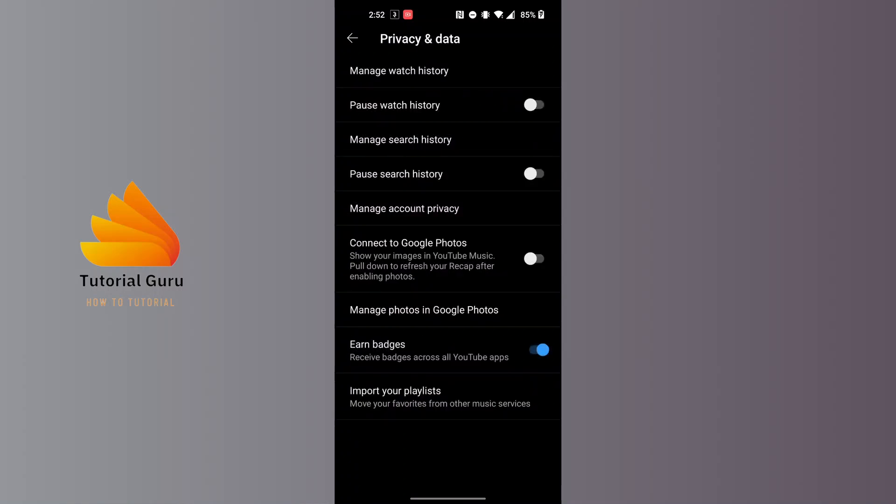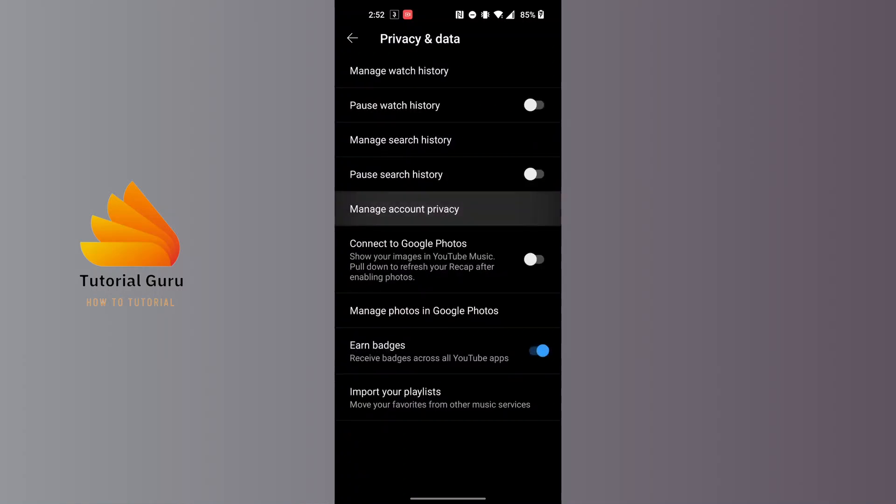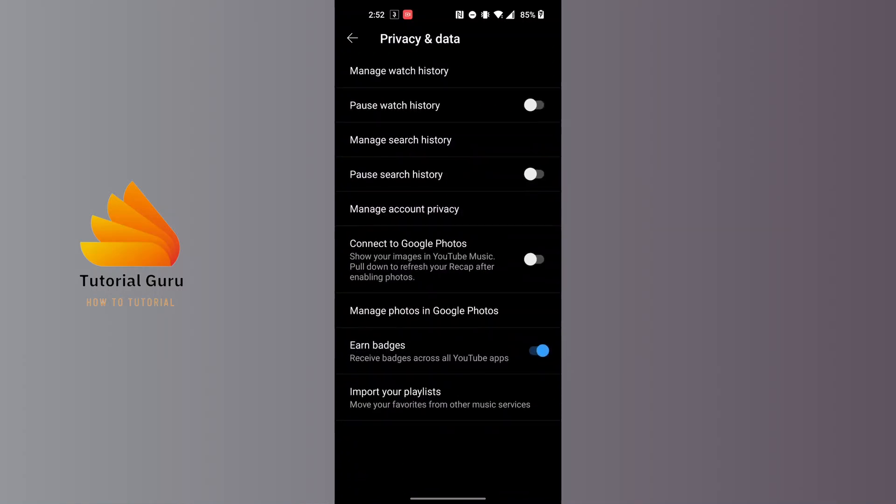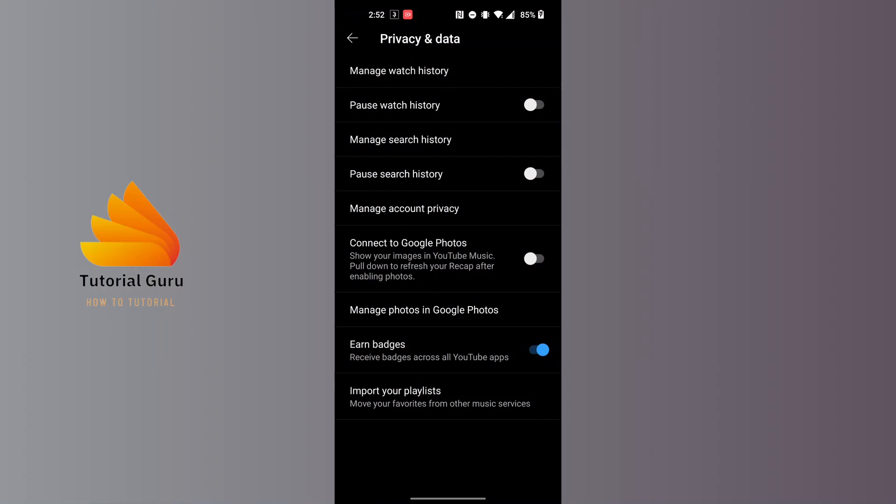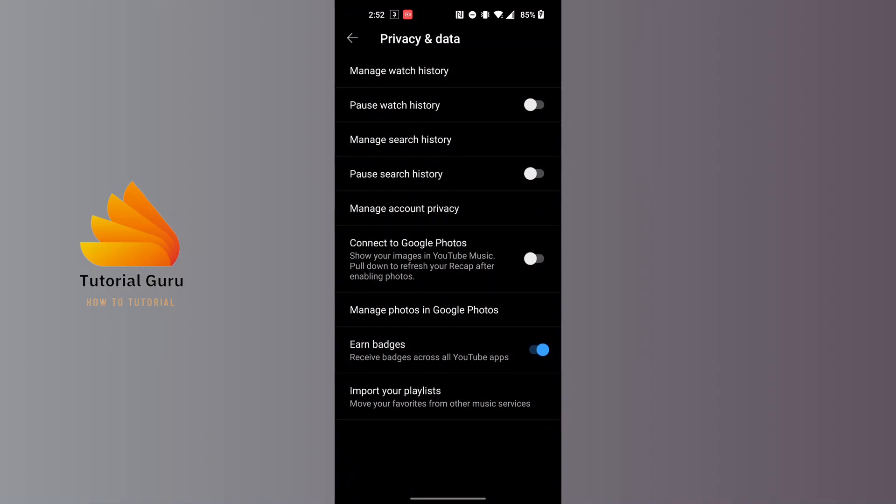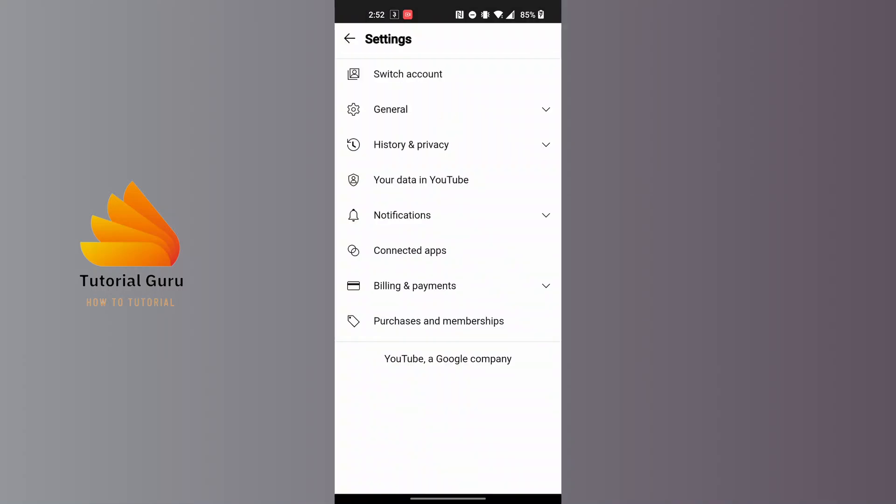You can see here it says Manage Account Privacy, just above the Connect to Google Photos. Tap on the Manage Account Privacy button, and when this opens you can see the General option available.